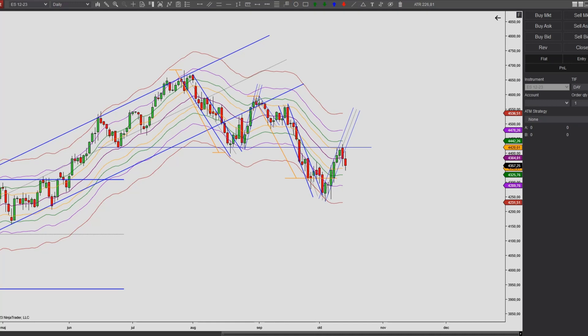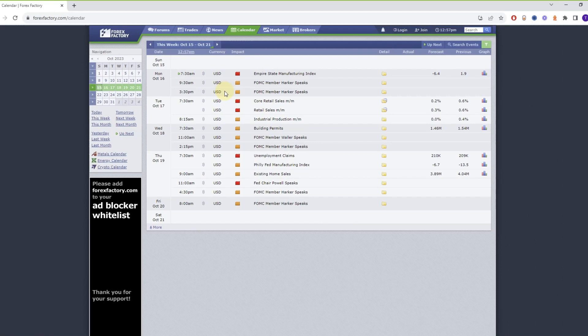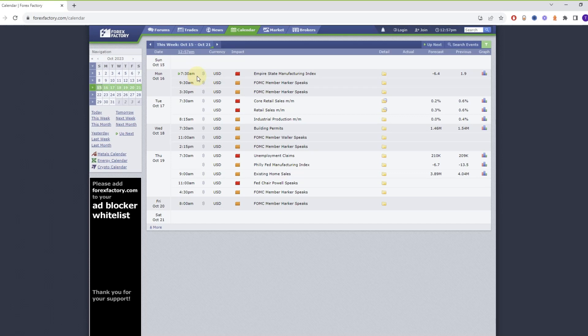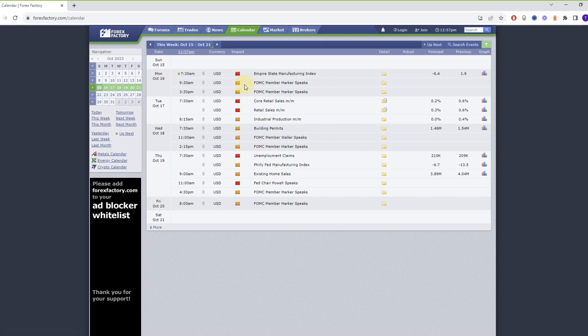Let's have a look at the news events for the coming week. So all of these news events, the times are in US Central Time. Starting off on Monday morning at 7:30, which is one hour before open, we have a red potentially high impact event, the Empire State Manufacturing Index. And at 9:30, one hour after open, and also in the afternoon 3:30, we have orange potentially medium impact events, FOMC member Harker speaks.